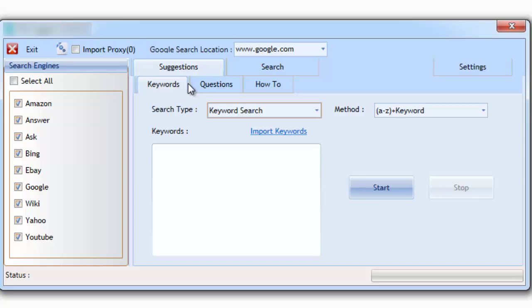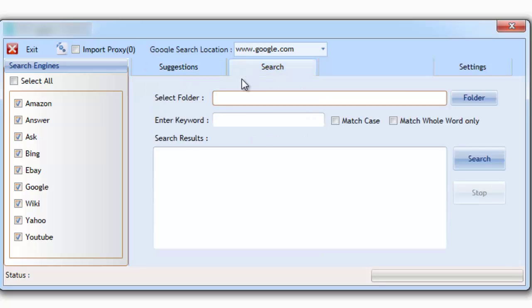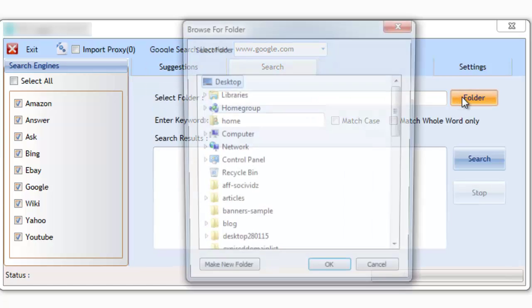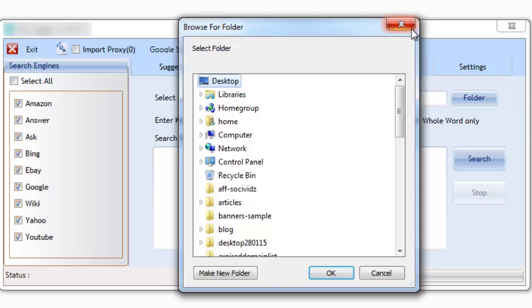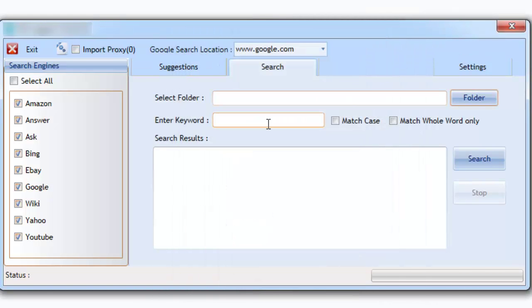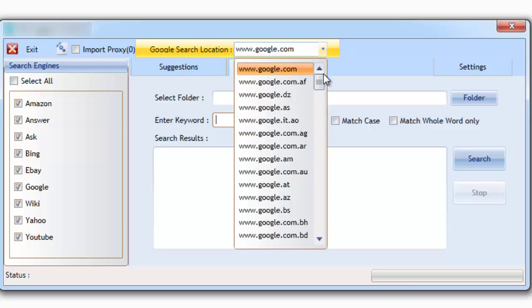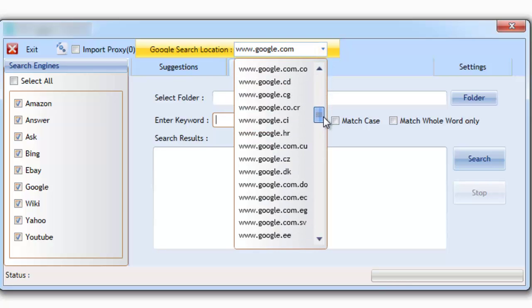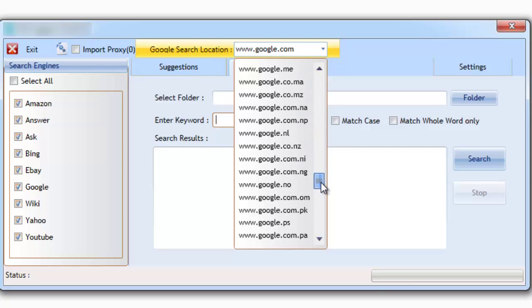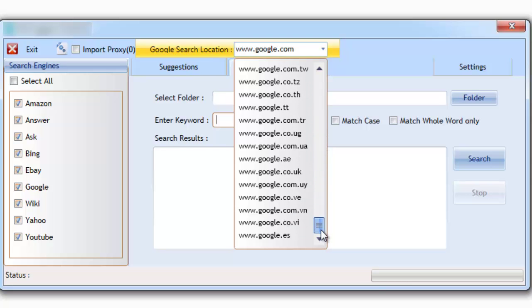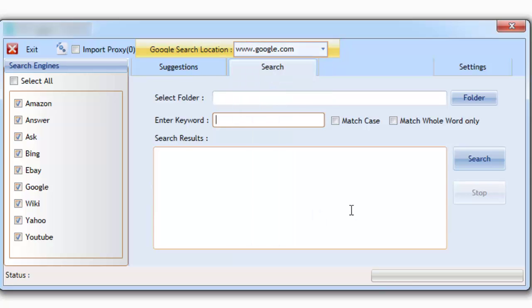The software also comes with its own search functions. The search functions allow you to build your own library of keywords that you can later search for and sort. And when working with Google, you're able to select from over 130 different Google locations, so that you're able to get local searches and suggestions, no matter what your location.